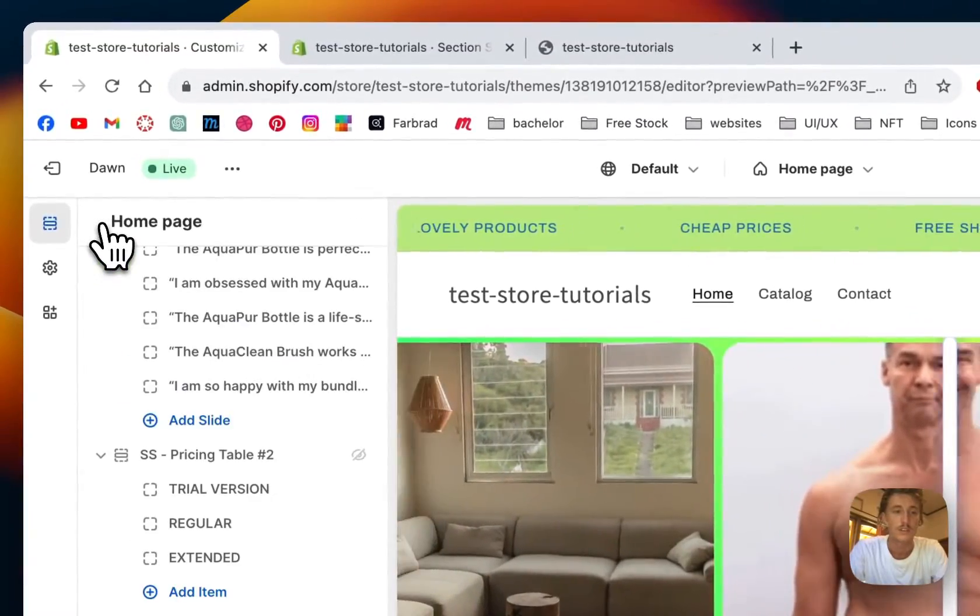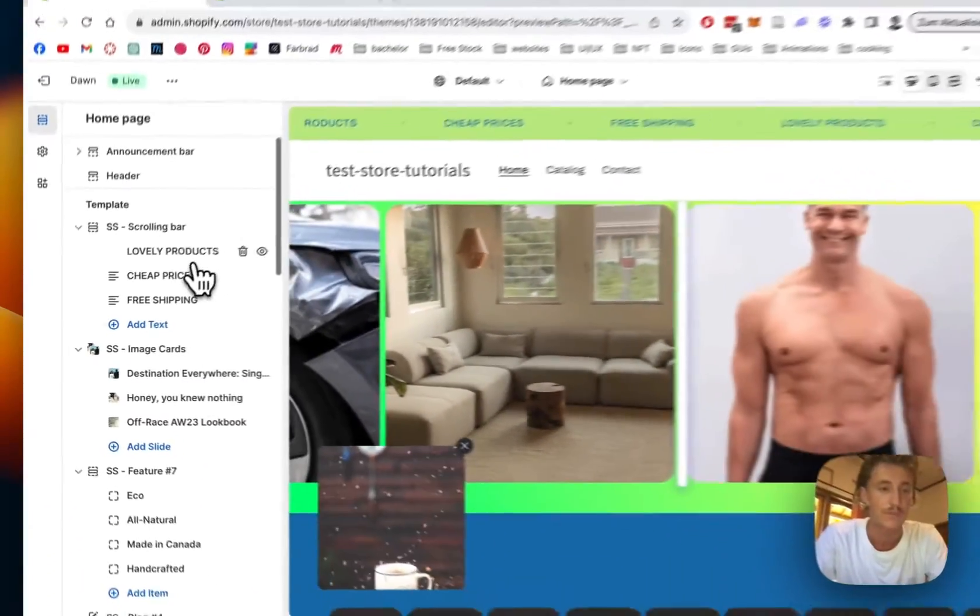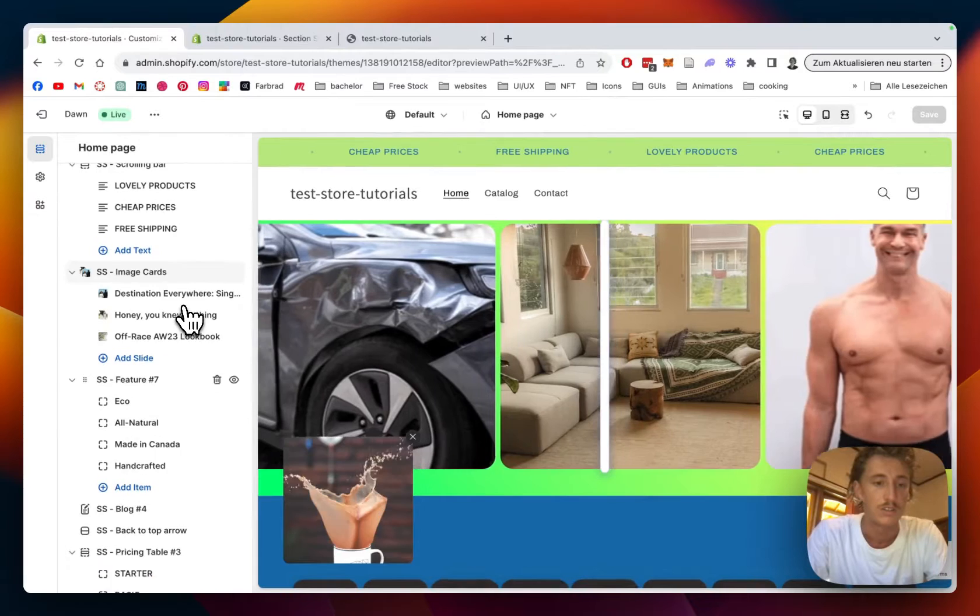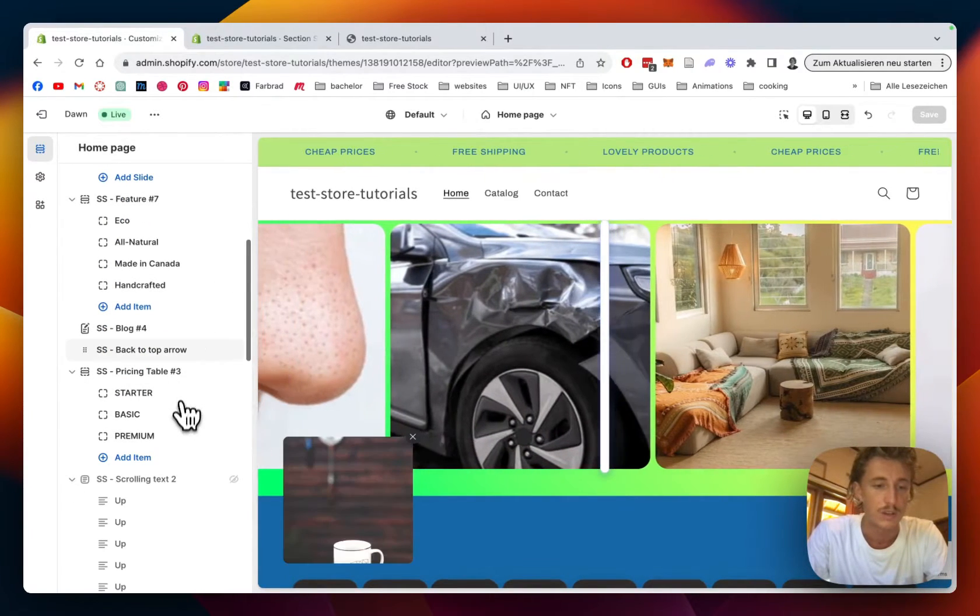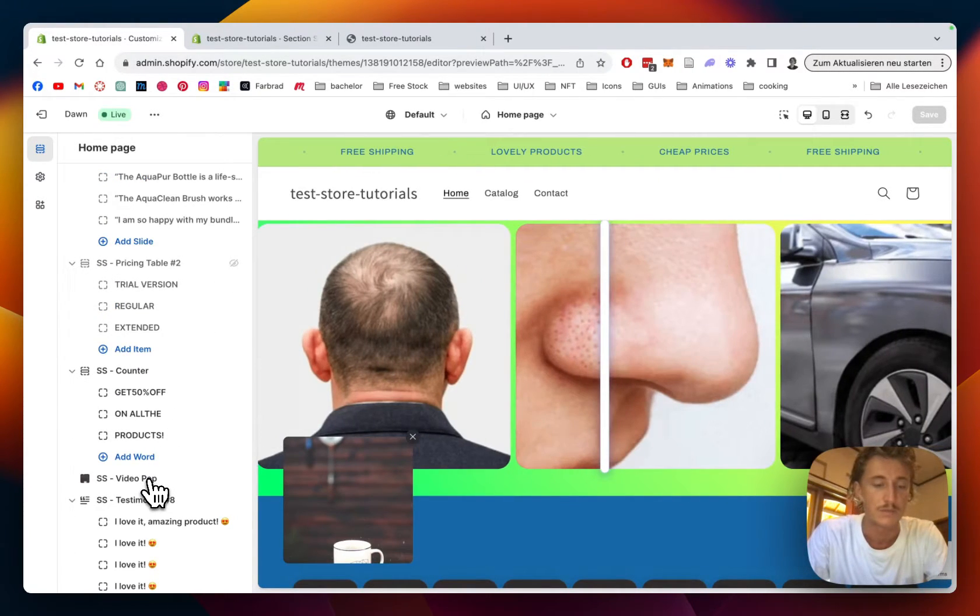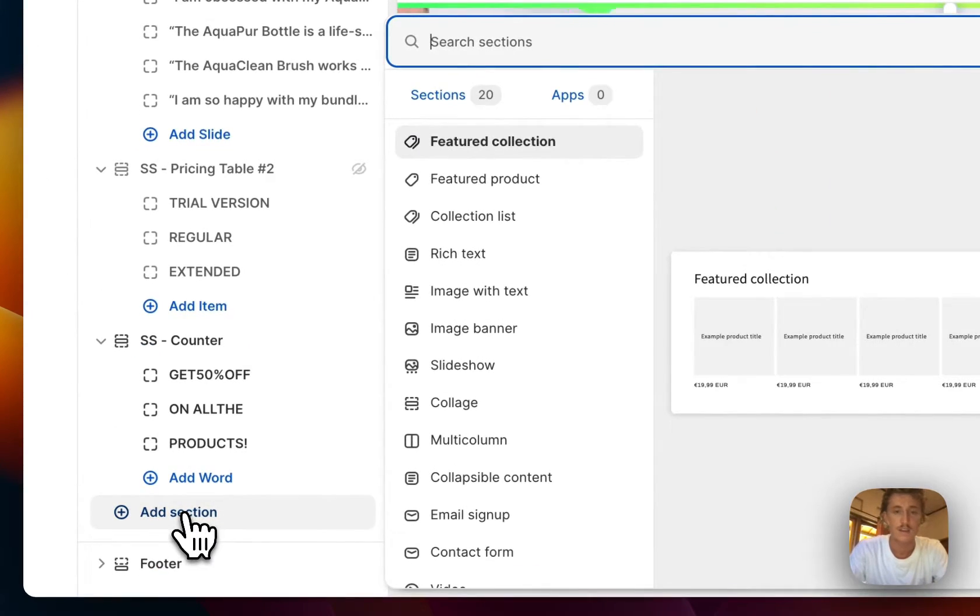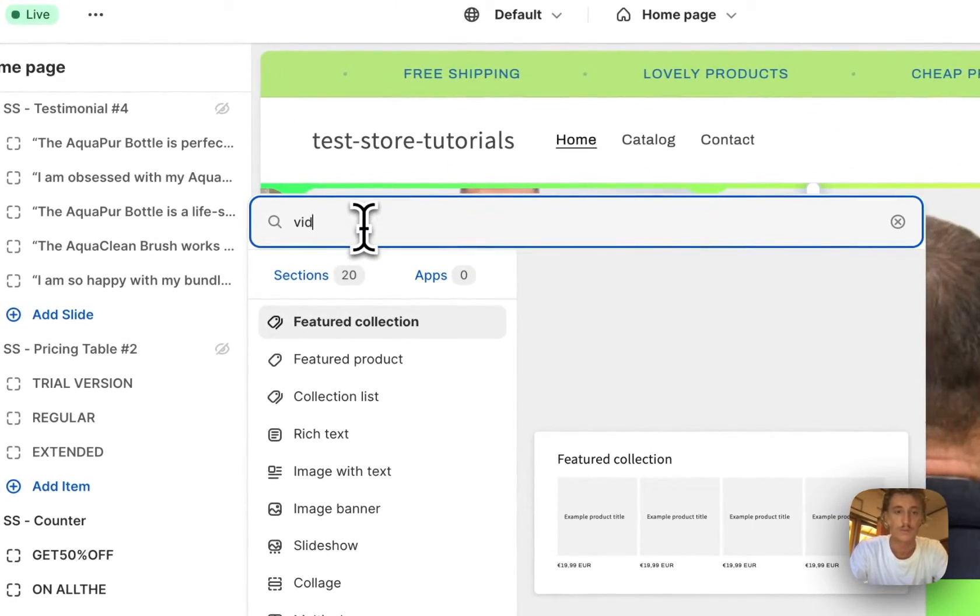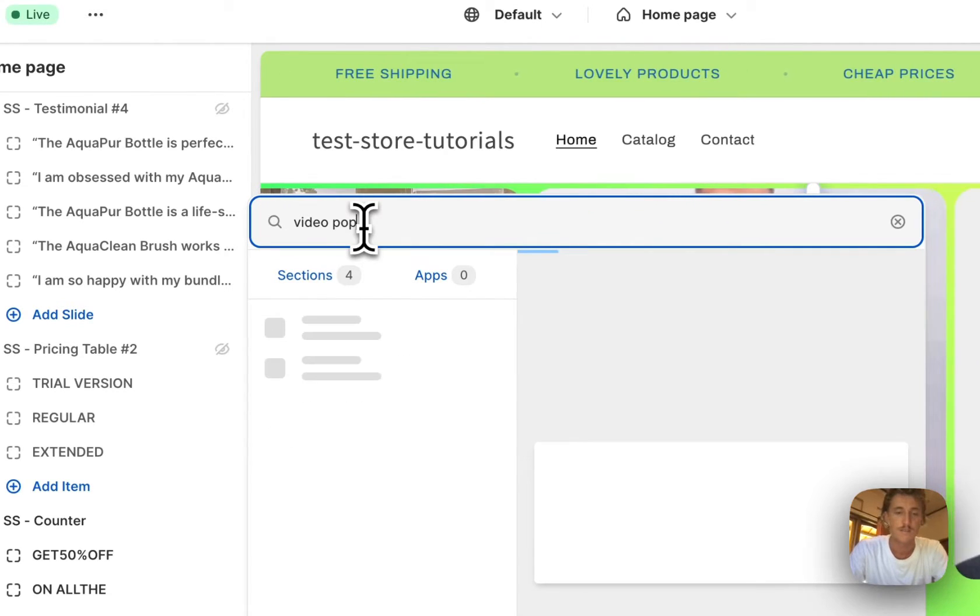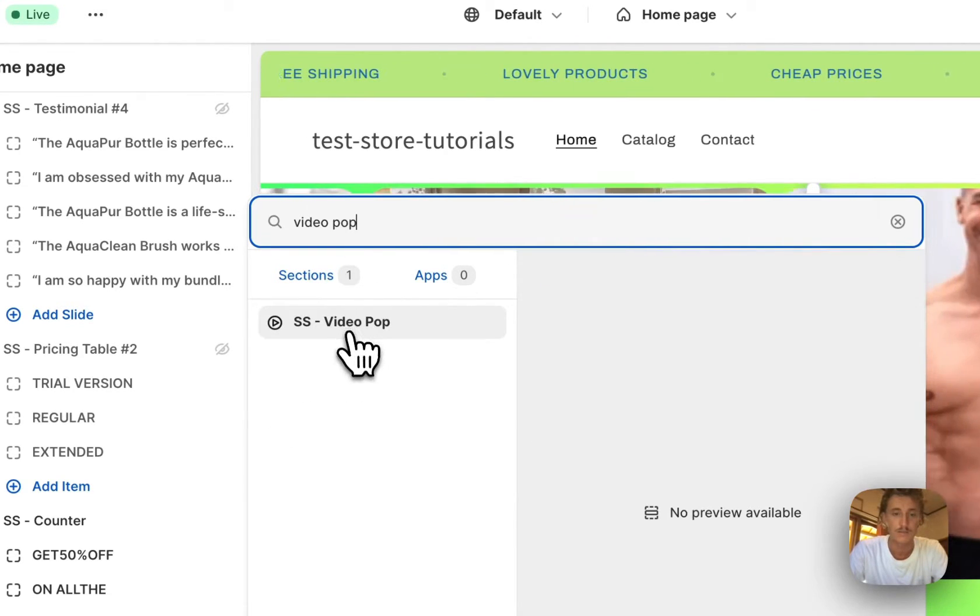I'm just going to delete this one for the sake of this video. So let's find it real quick. Perfect, that's the one we were looking for, and here we're going to look for the new section, our video pop, so we can start again from scratch.